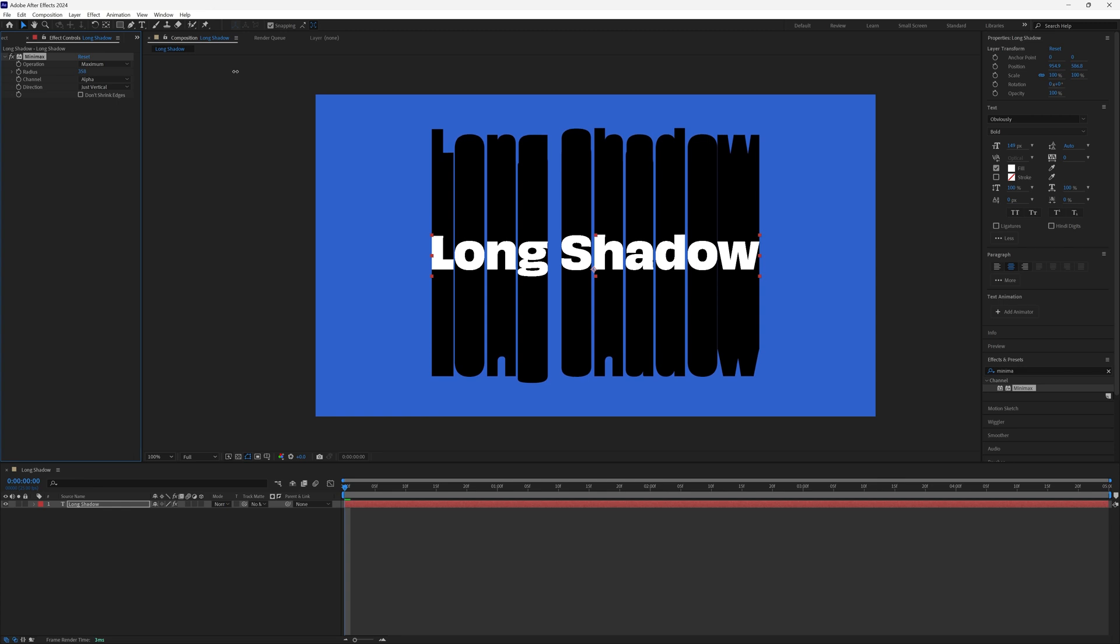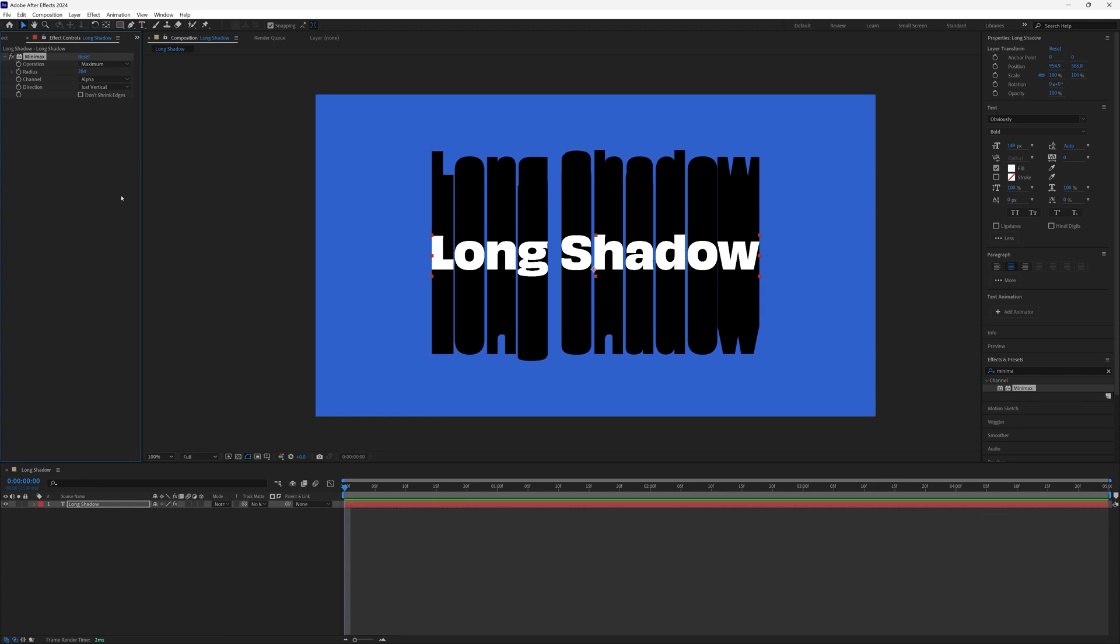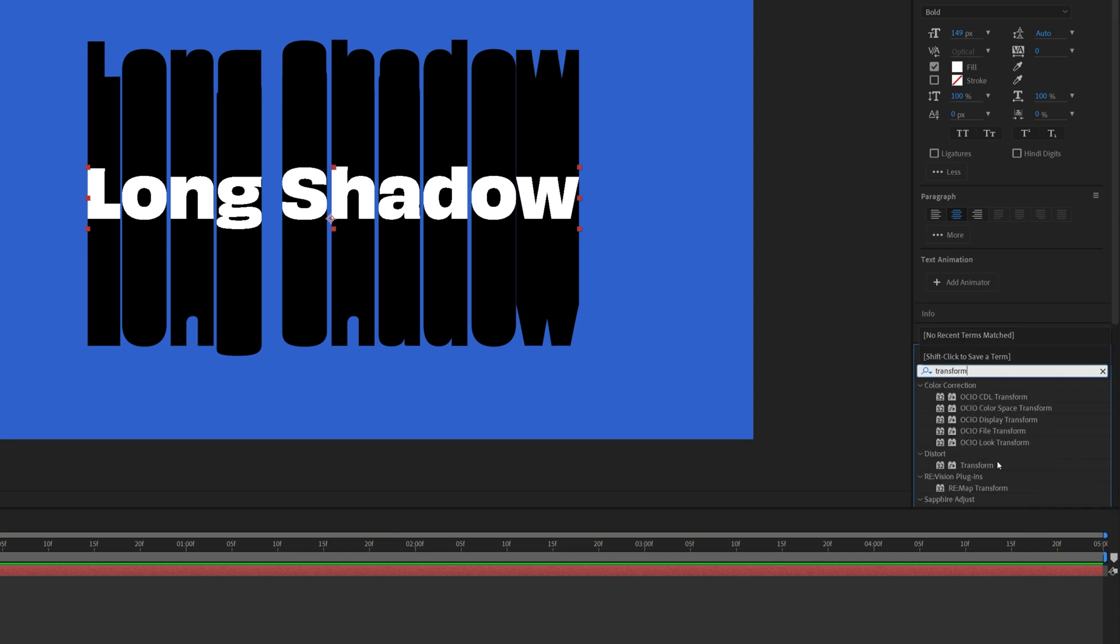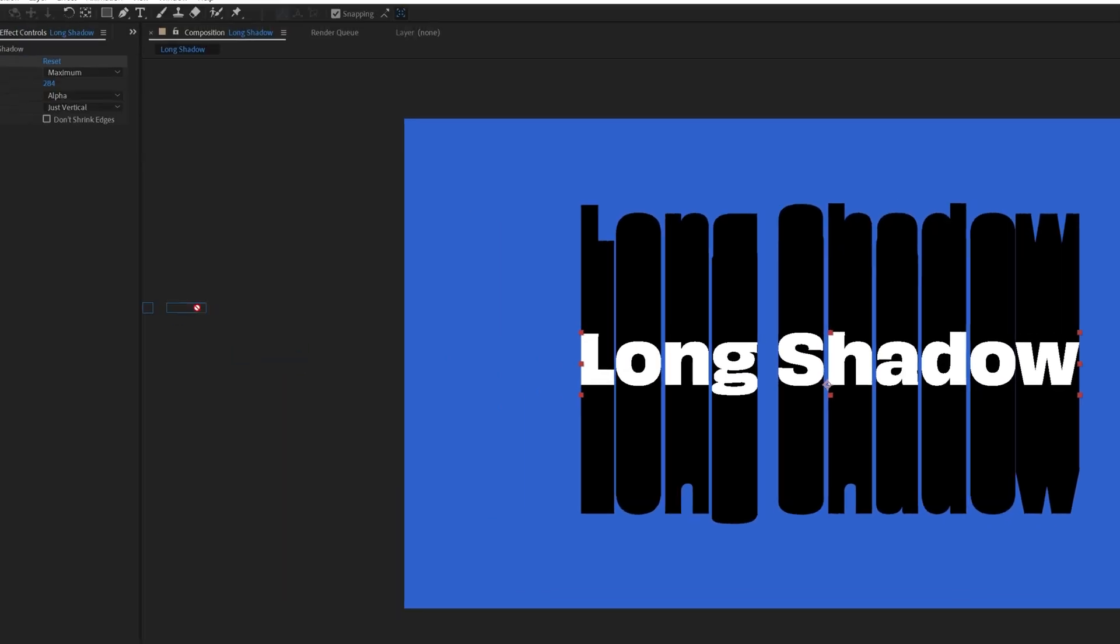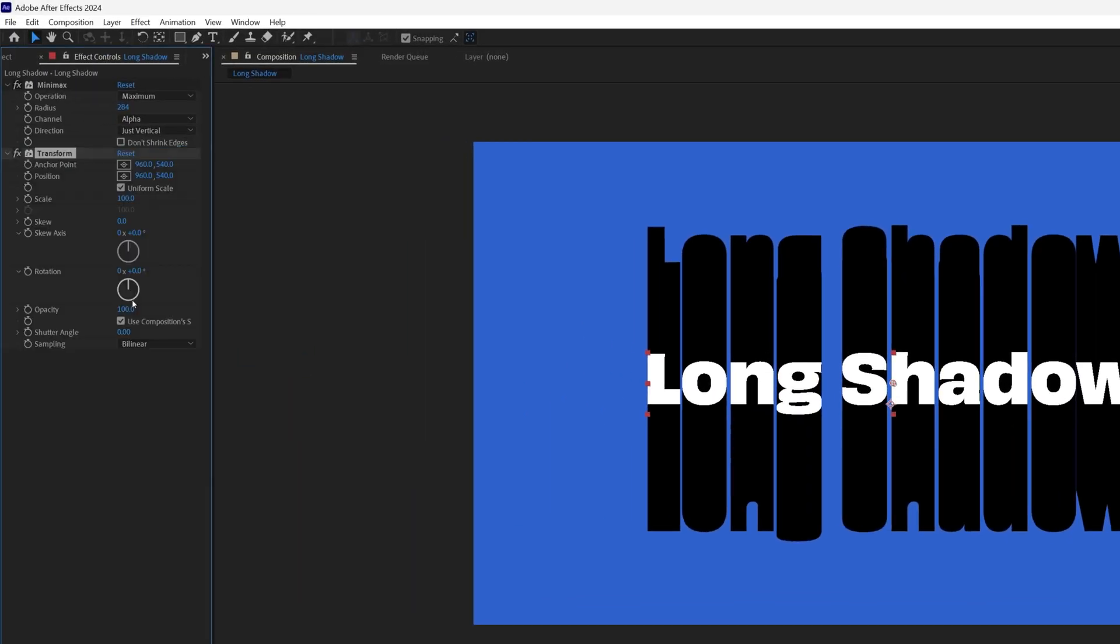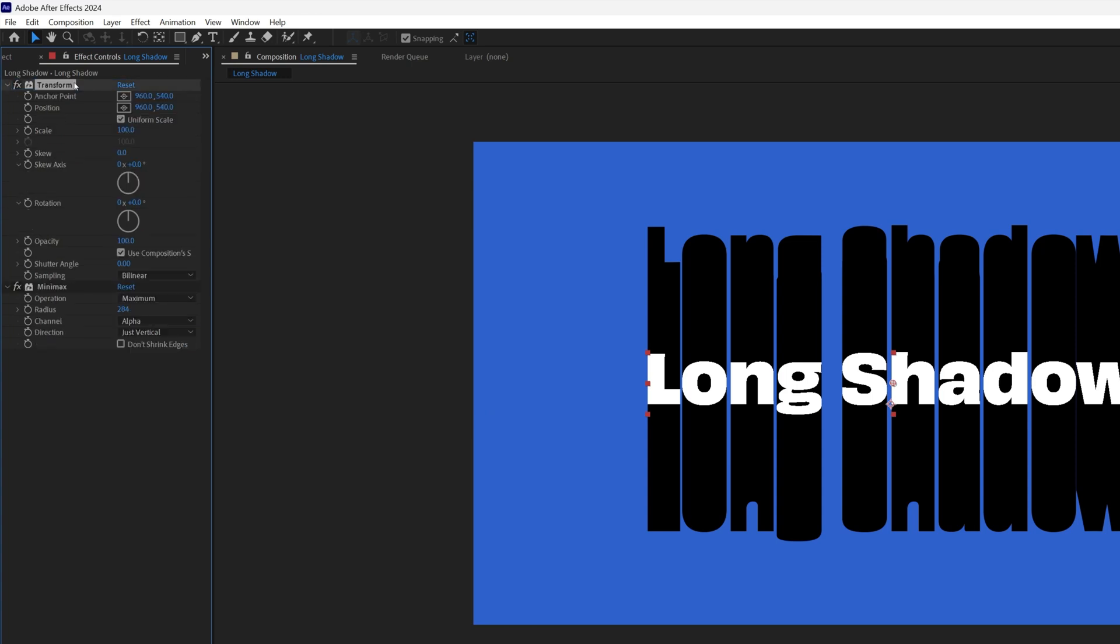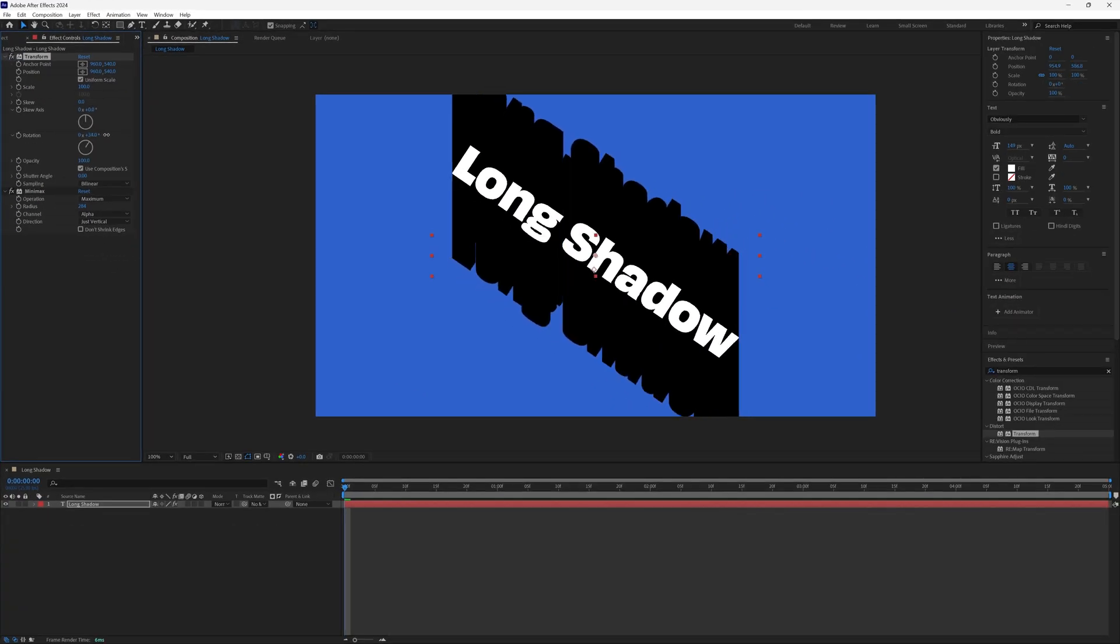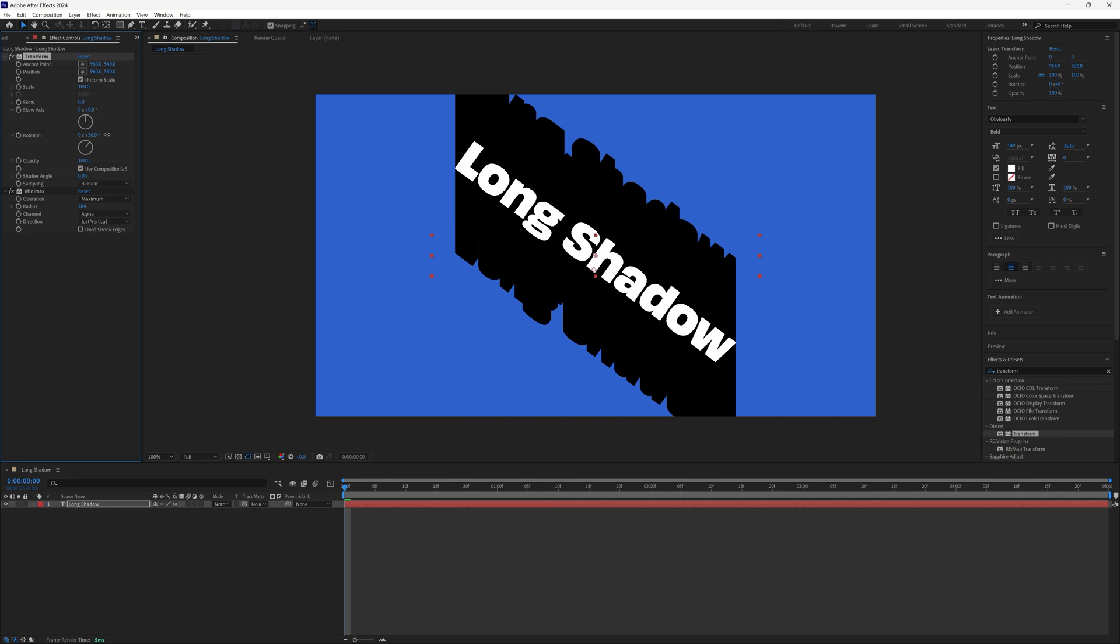However, we don't want it just going straight up and down like this, we want to control the angle of the shadow, and to do that we will need to add a transform effect, and bring that above our mini max effect. Let's adjust the rotation, and yes the text rotates, but the shadow stays vertical.